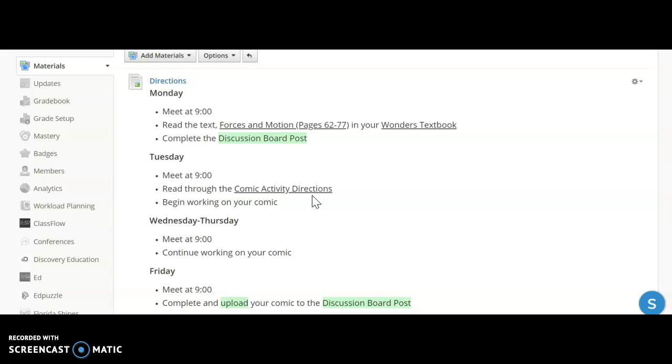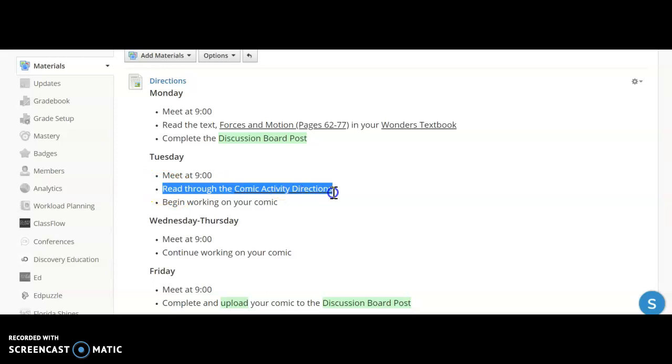I know that a couple of you asked questions about that during our morning meeting and of course we're talking about it each day Monday, but just for you to reference the directions will be there under Tuesday.